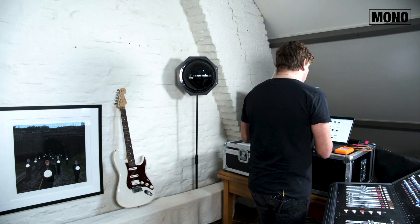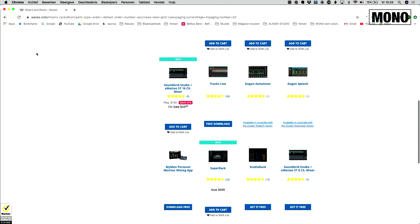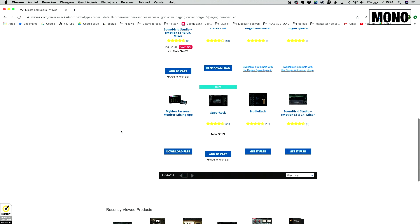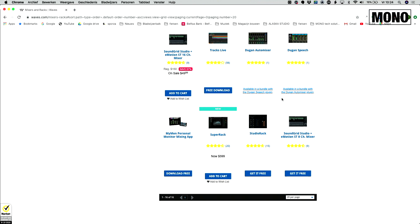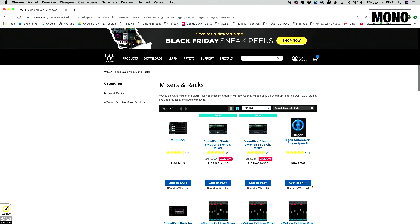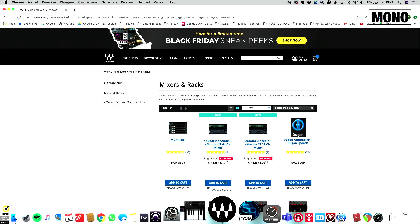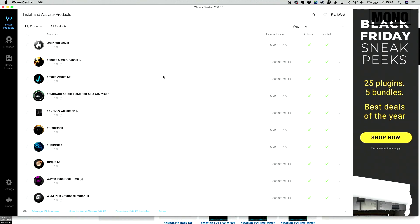Let's open SoundGrid Studio. But first, here I have the Waves website open. I'll quickly show you — we're on Mixer and Racks, and here you can see SoundGrid Studio 8 channel, which is free of use. On this side, you can of course also download the Waves Central application. That's the central hub for all things Waves. Here you see that on this laptop I have SoundGrid Studio 8 channel mixer — I have the license and I have it installed.